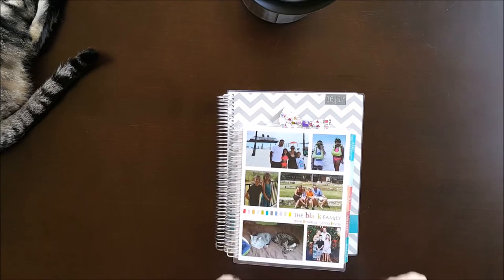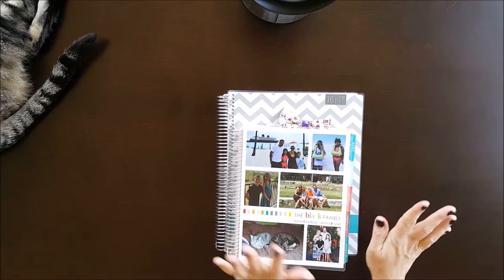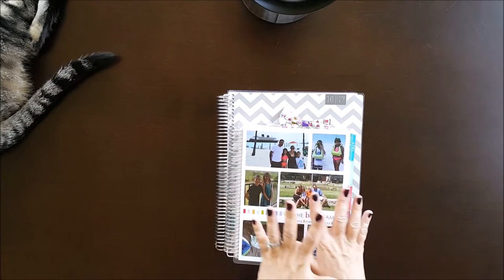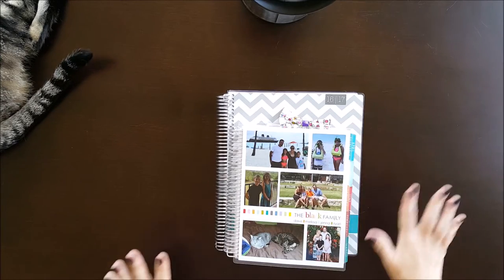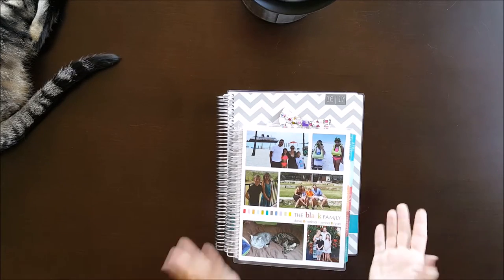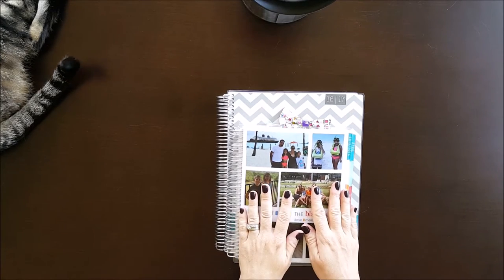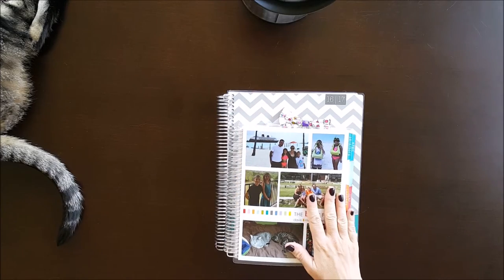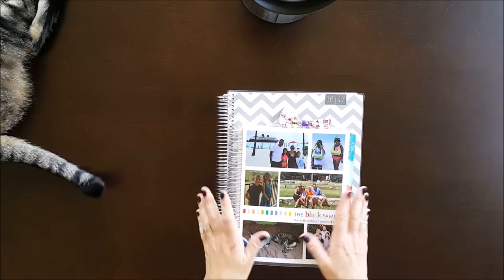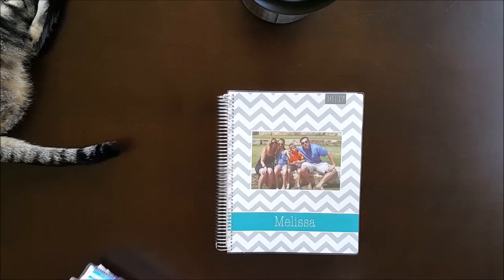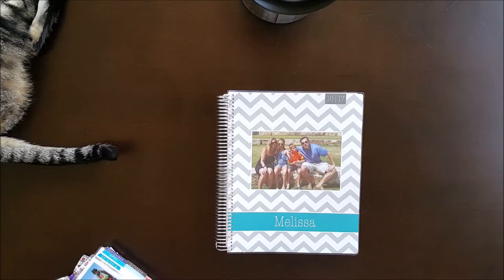Some people like smaller planners. Bigger is better for me. I like space to write things out. And if you're going to carry something this big in this pack, what's the difference if it's a little bit bigger, is my opinion.